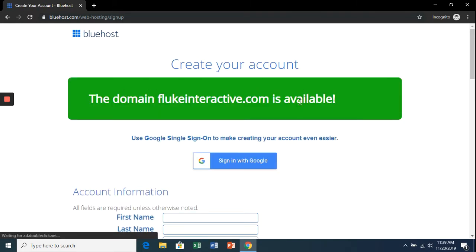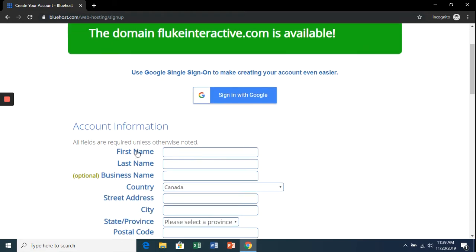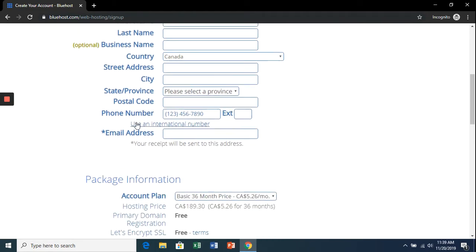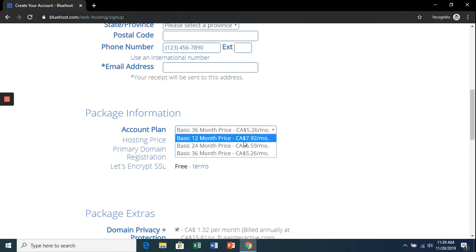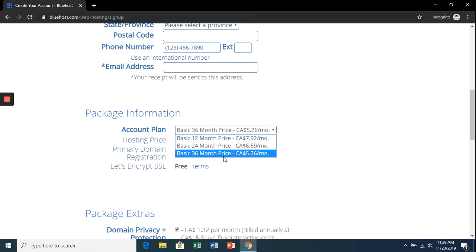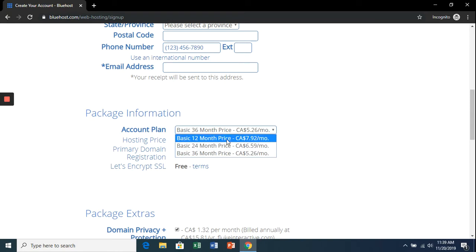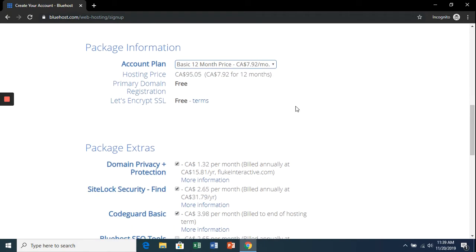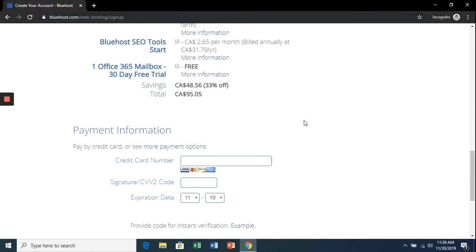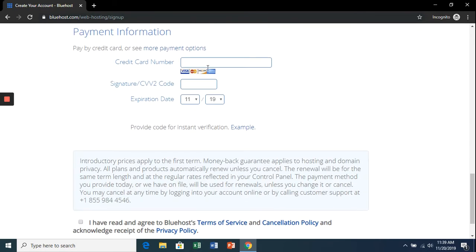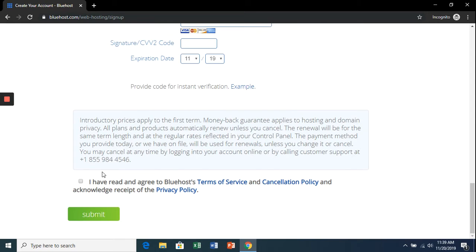I'll let you fill in all of the account information. In the package information section, choose the basic 12-month plan just in case this isn't for you—you're not locked into 36 months. Uncheck all of the extras, they're not needed. Enter your payment information, credit card, agree to the terms of service, hit submit, and I'll see you in the next lesson.